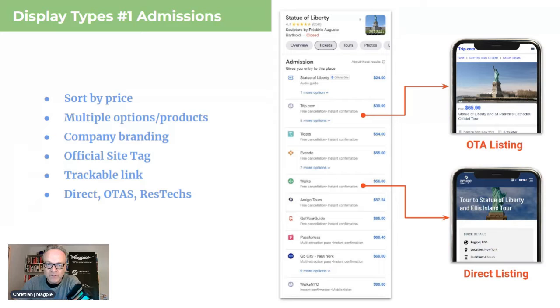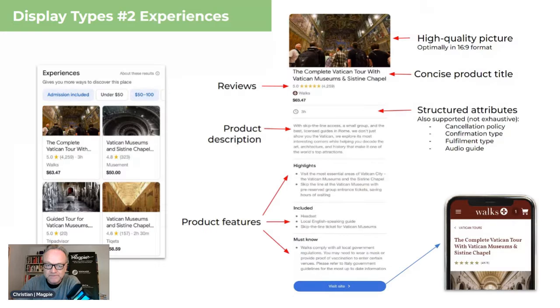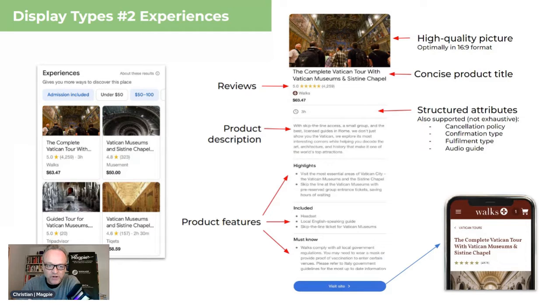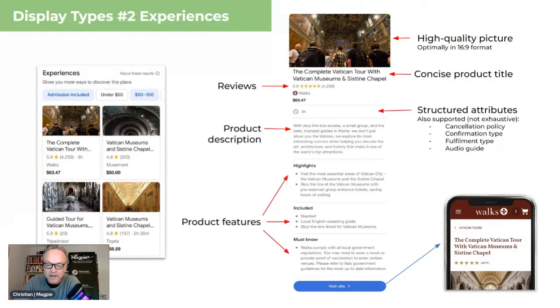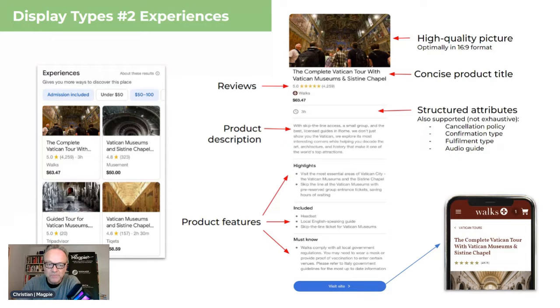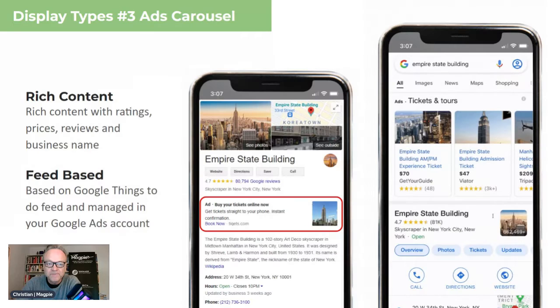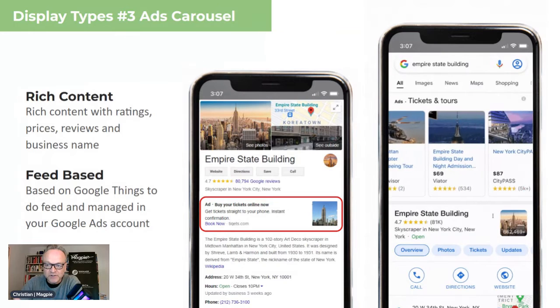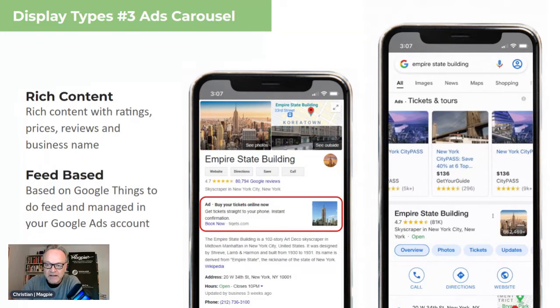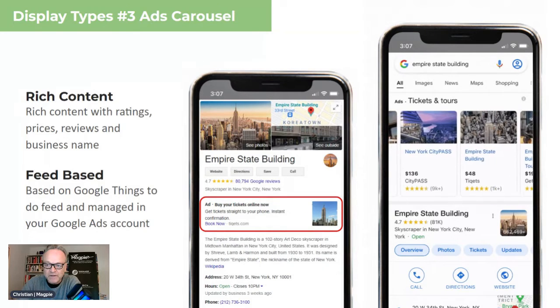Quick thing on display types, there's an admission section here, which is for attractions. And then there's these cards on the left, these product cards. Looks a bit like an OTA product card, which then breaks out to this product detail on the right, which looks like an OTA product page. So you need to have all of the information for these products. And third one is the ads carousel. There's also a free carousel now as well.